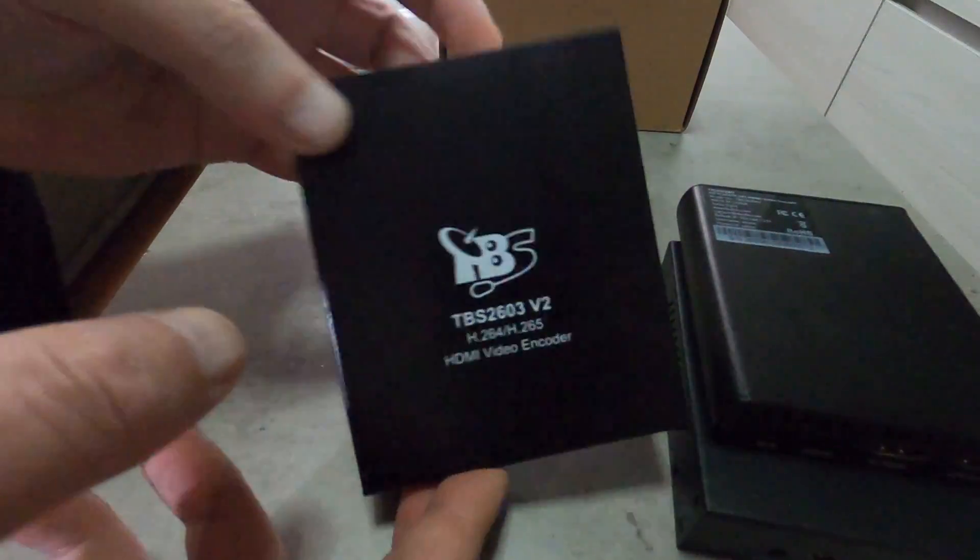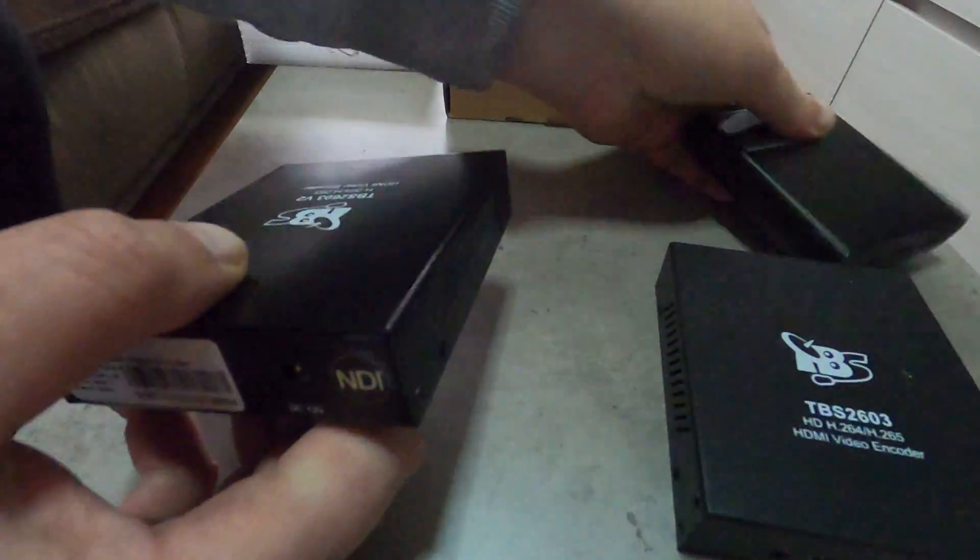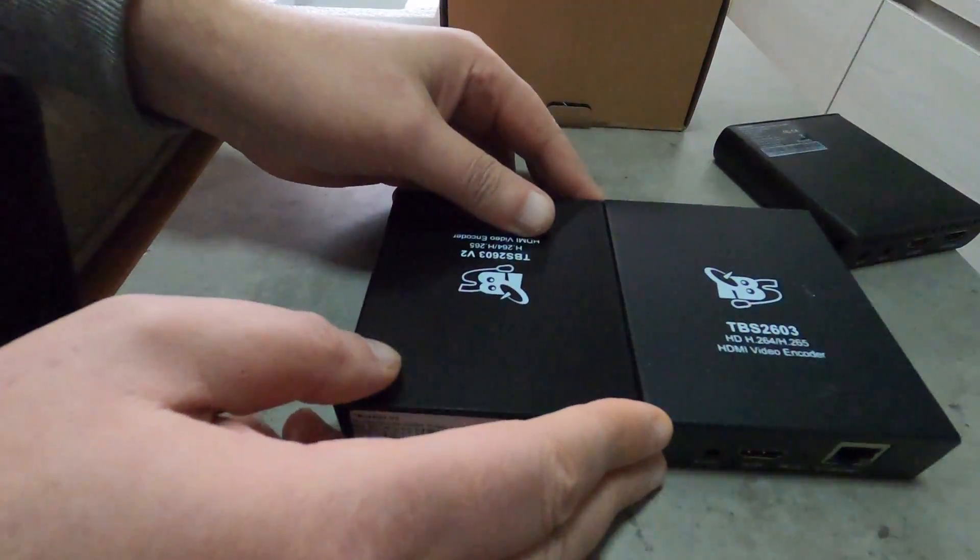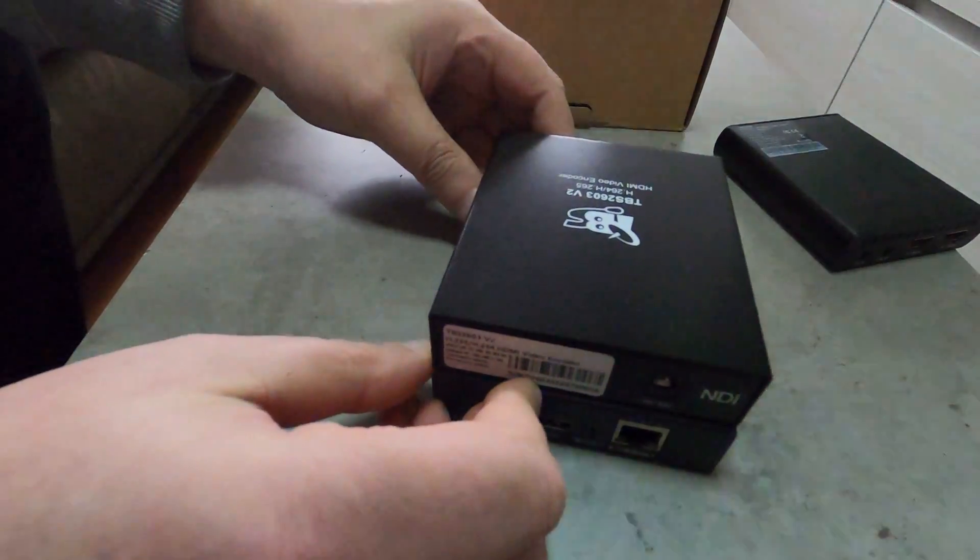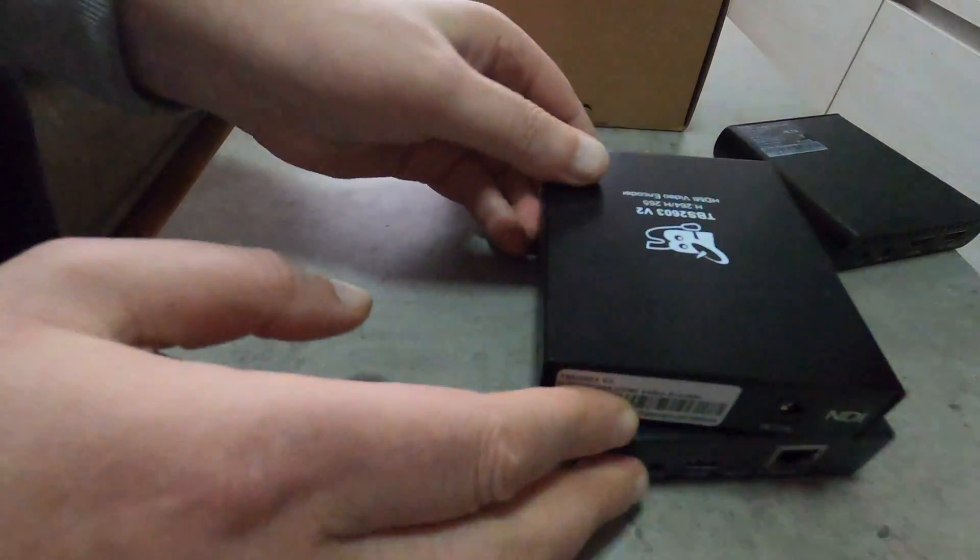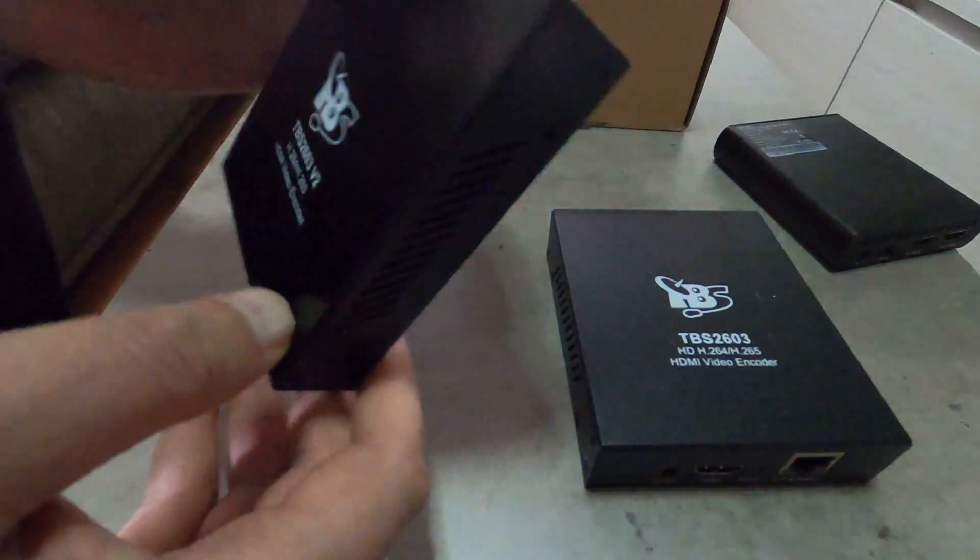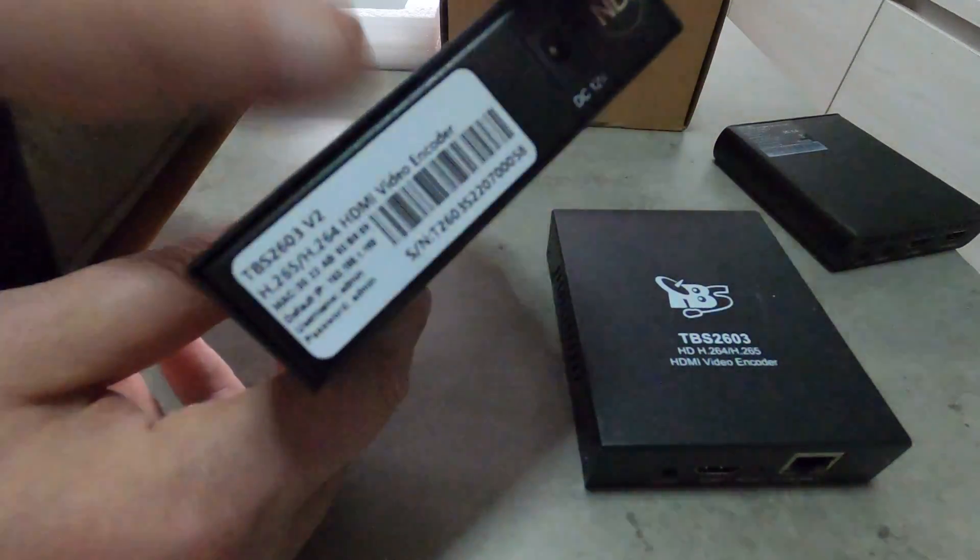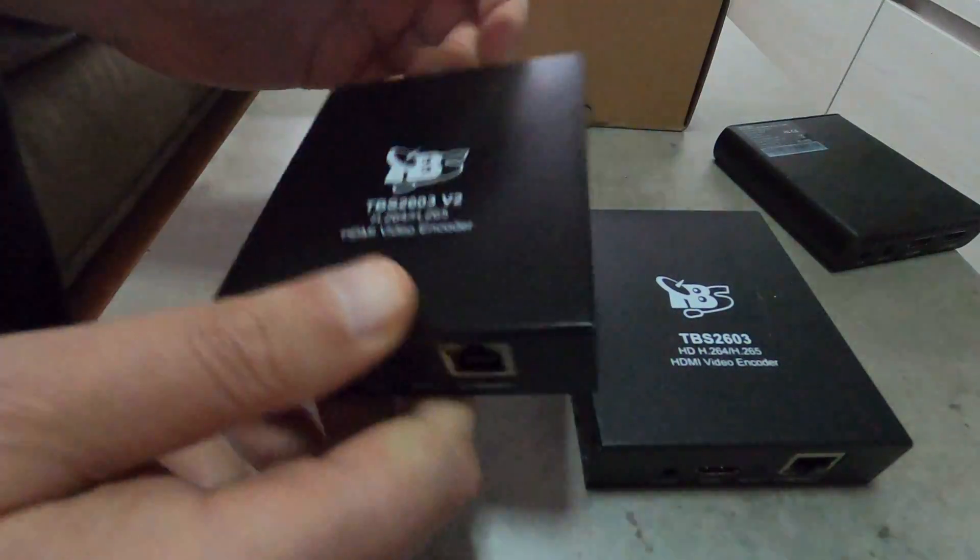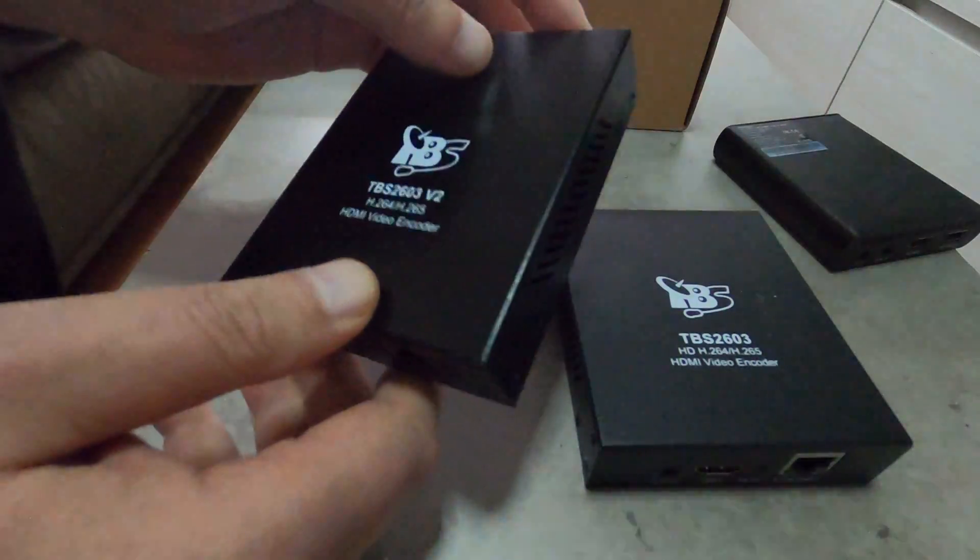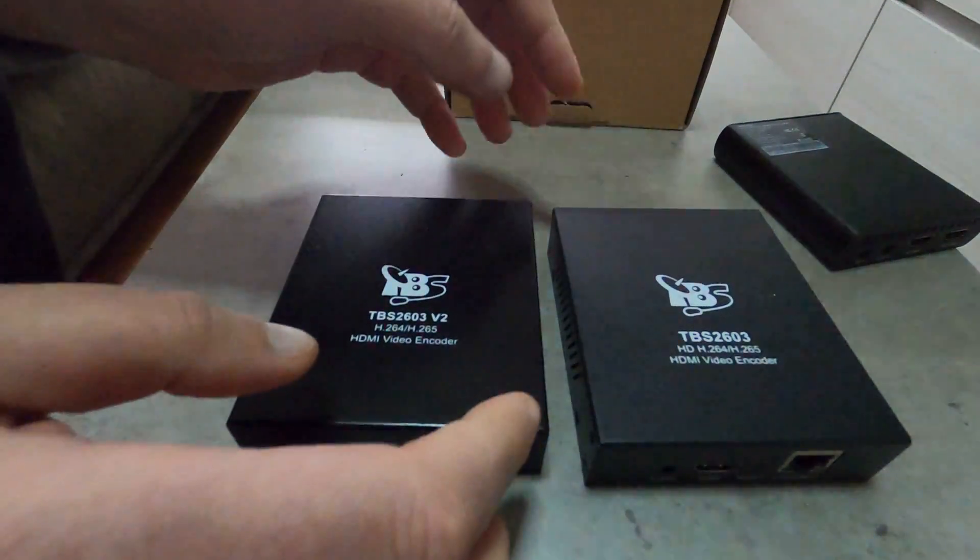So pretty much this is it, this is the unboxing. The box is quite identical to the first version. The second version has by design and by manufacturing NDI certification and the software is much more capable and much more richer in features.